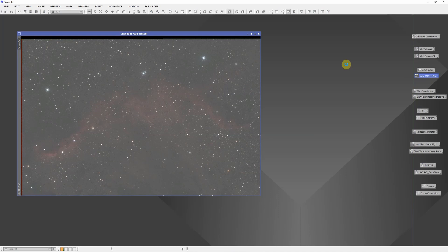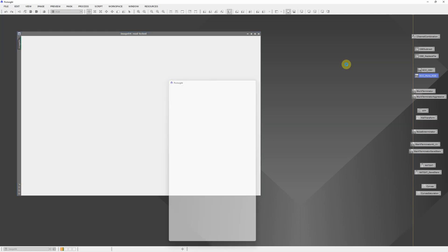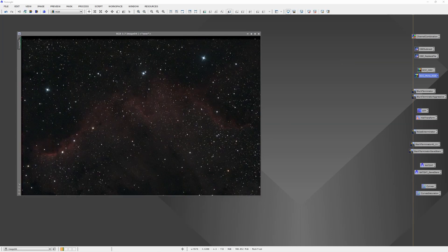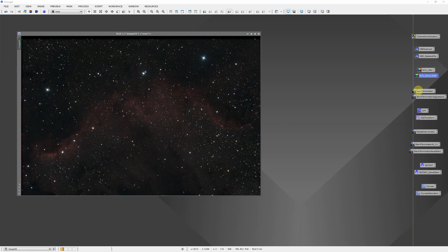Just drag that onto the image and that's going to run the spectrophotometric color calibration. There is some setup to that. The process comes with PixInsight, but you have to do a little setup with the star catalog to get everything to work. You should be able to find the instructions online for that. So now we have more or less accurate colors.